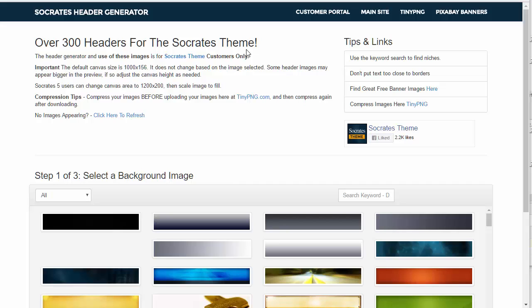If you have an existing graphic like a Facebook page cover or a YouTube cover, then you can use that same sort of cover with the Socrates theme as well.